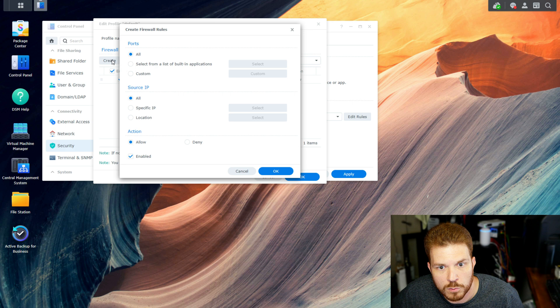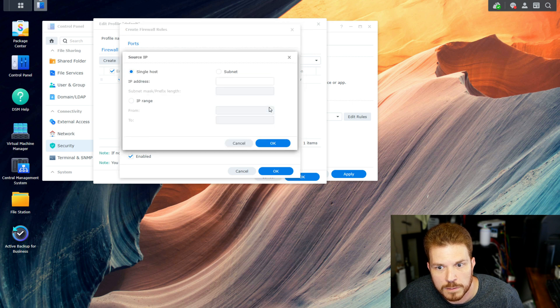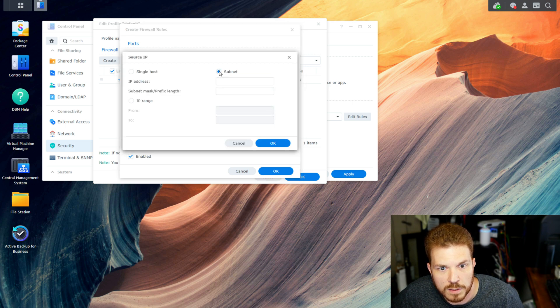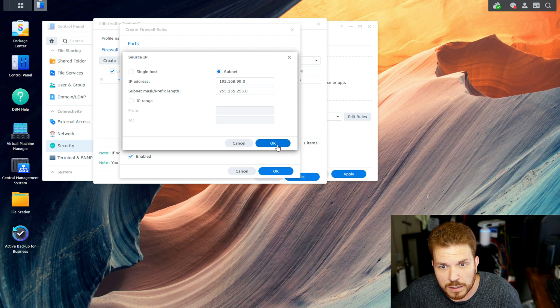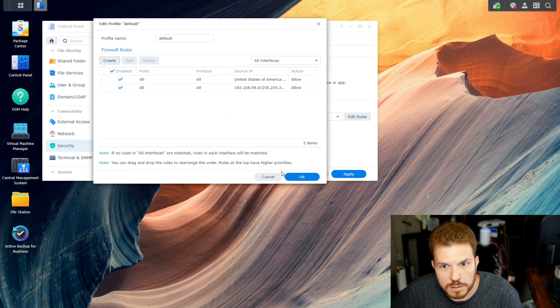Now, I'm going to create one for my internal network, so Specific IP, then Select, and then we'll do a subnet, and then hit OK. Then OK again.